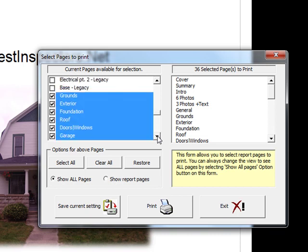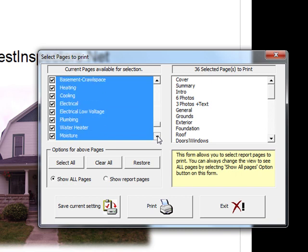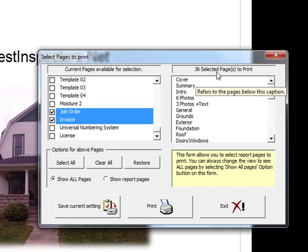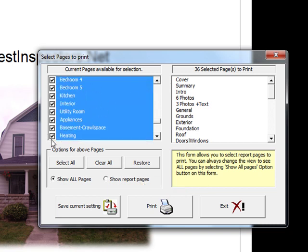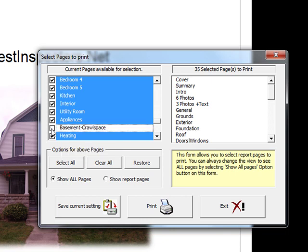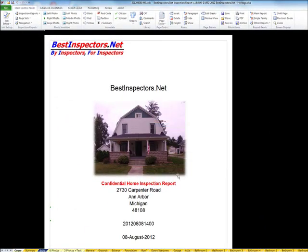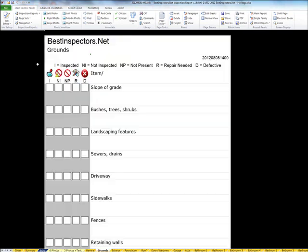You can change this at any time, and this will become your report — it will open this way every time. I have 36 pages here, which is more than I would typically use. Some inspectors will have more, some fewer. For example, I might want to turn off the Basement/Crawl Space page if I'm in Florida where they're not very common. I could turn that page back on by going into Select Pages and putting a check mark. I'll save and exit — that page is no longer in this report.